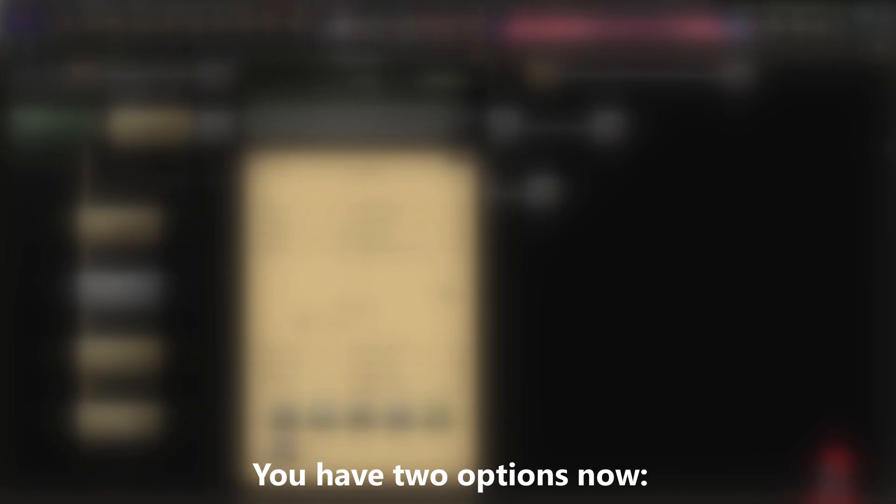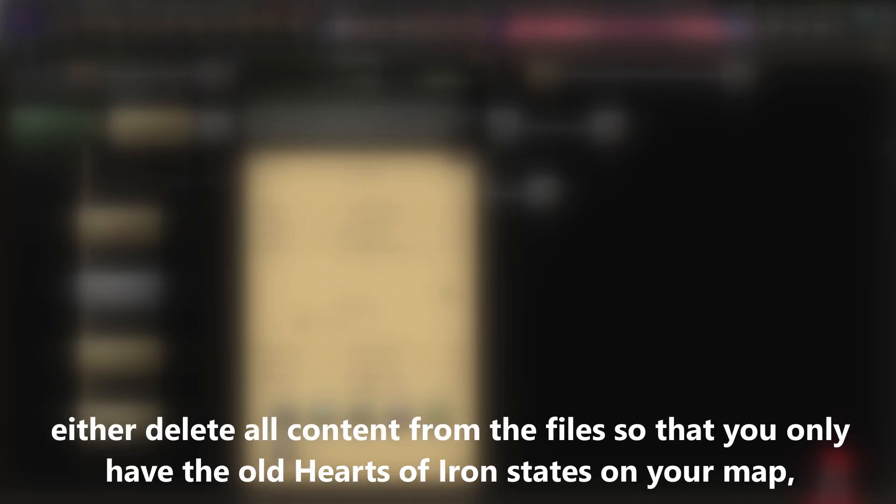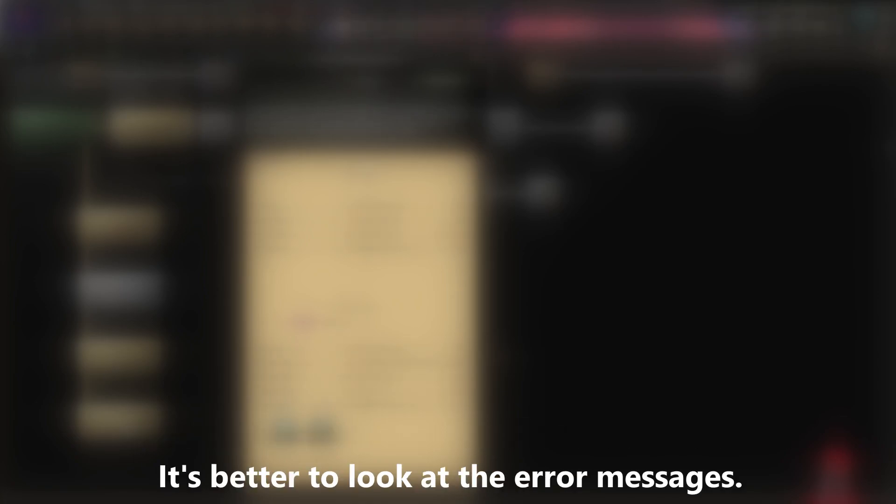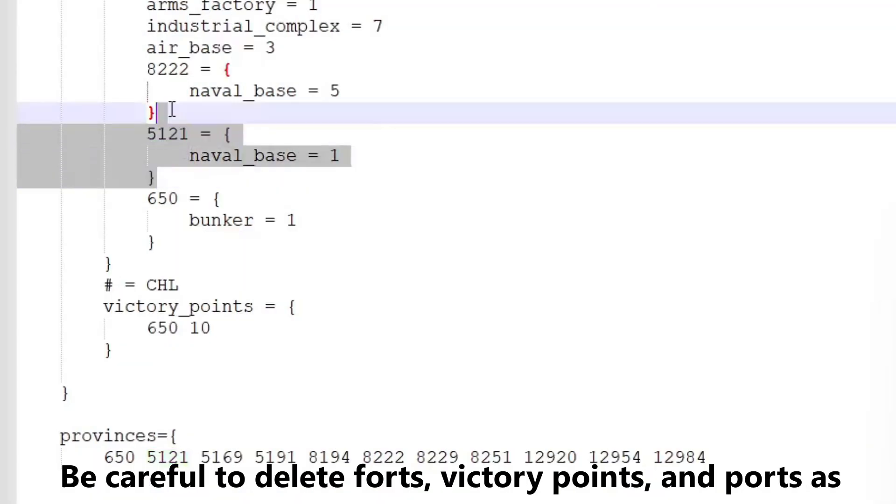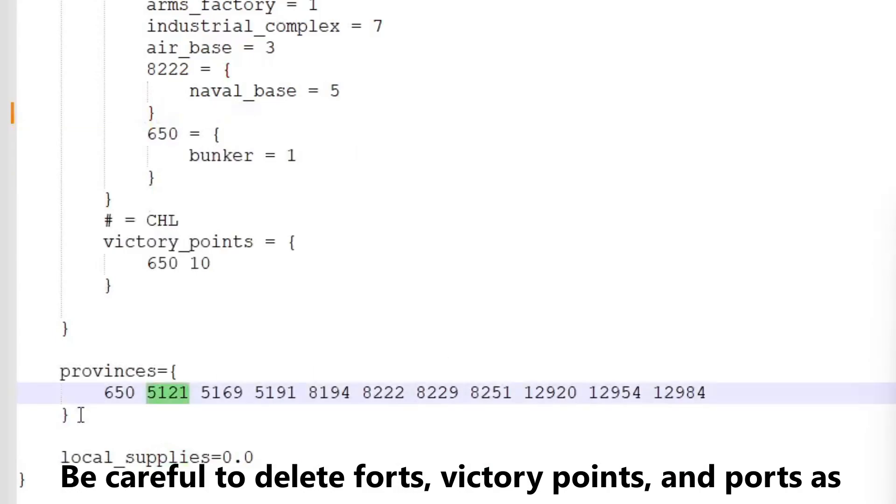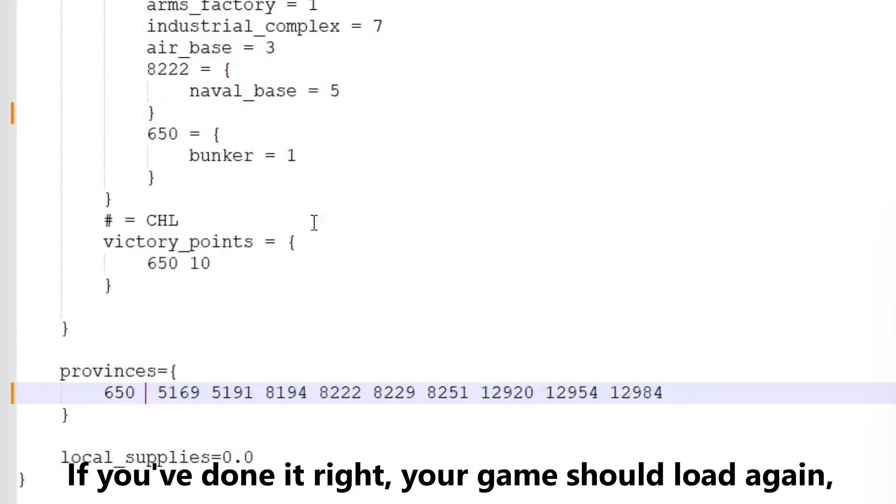You have two options now. Either delete all content from the files, so that you only have the old Hearts of Iron states on your map. But this can cause map problems, so I wouldn't recommend it. It's better to look at the error messages. Find all files that are older, so anything less than 935. And remove the provinces mentioned in the errors. Be careful to delete forts, victory points, and ports as well. If you've done it right, your game should load again, or at least not crash due to map problems.